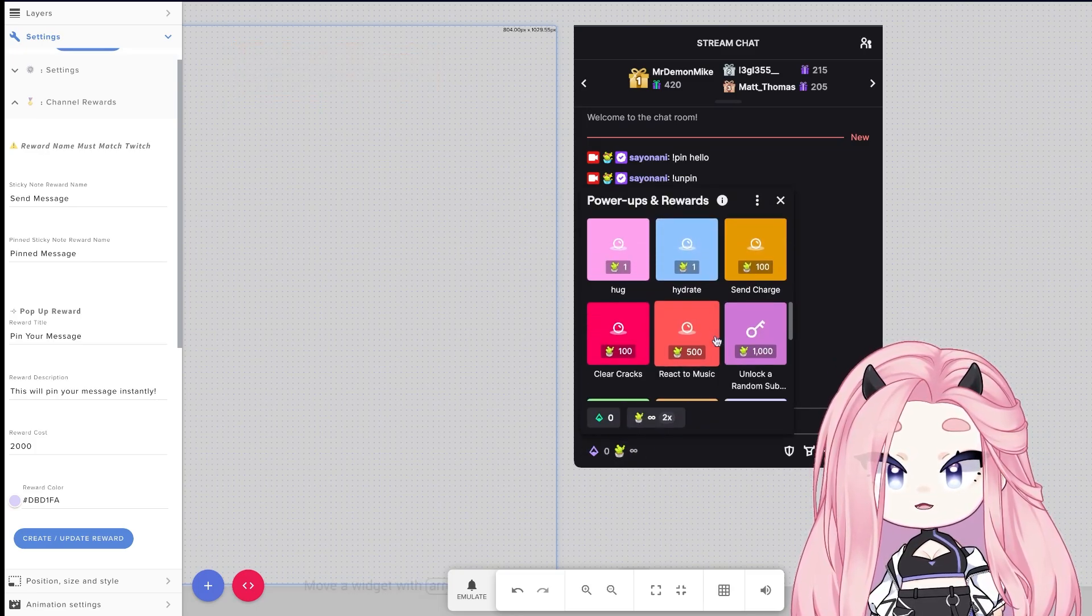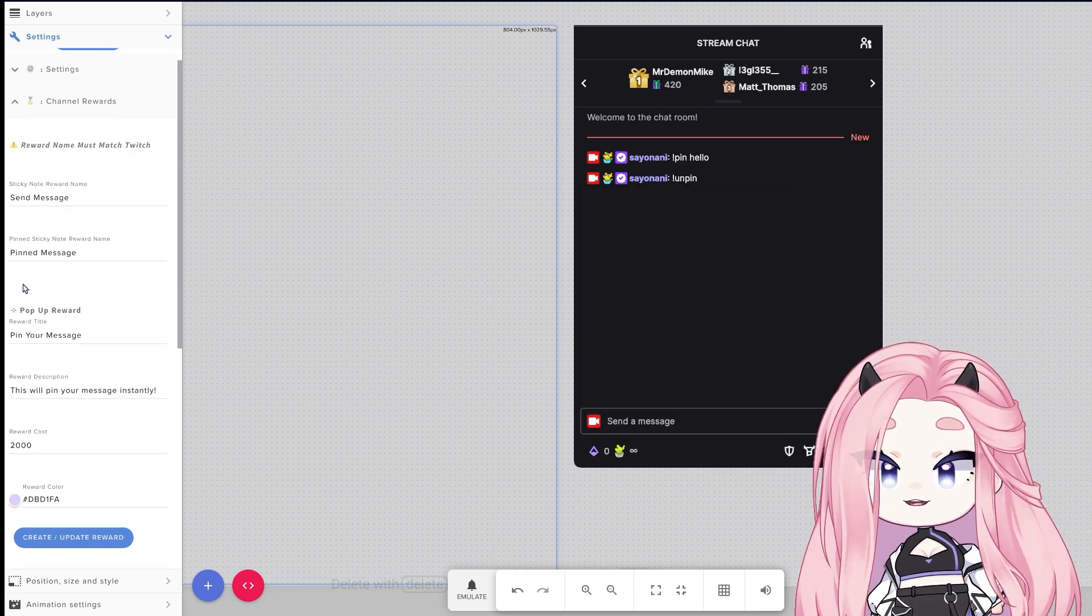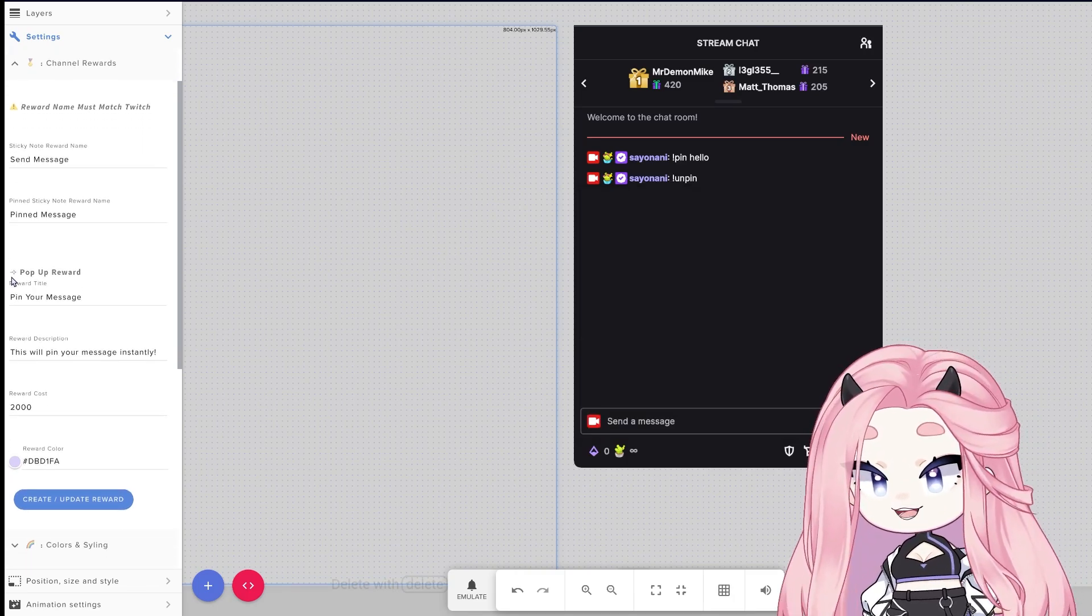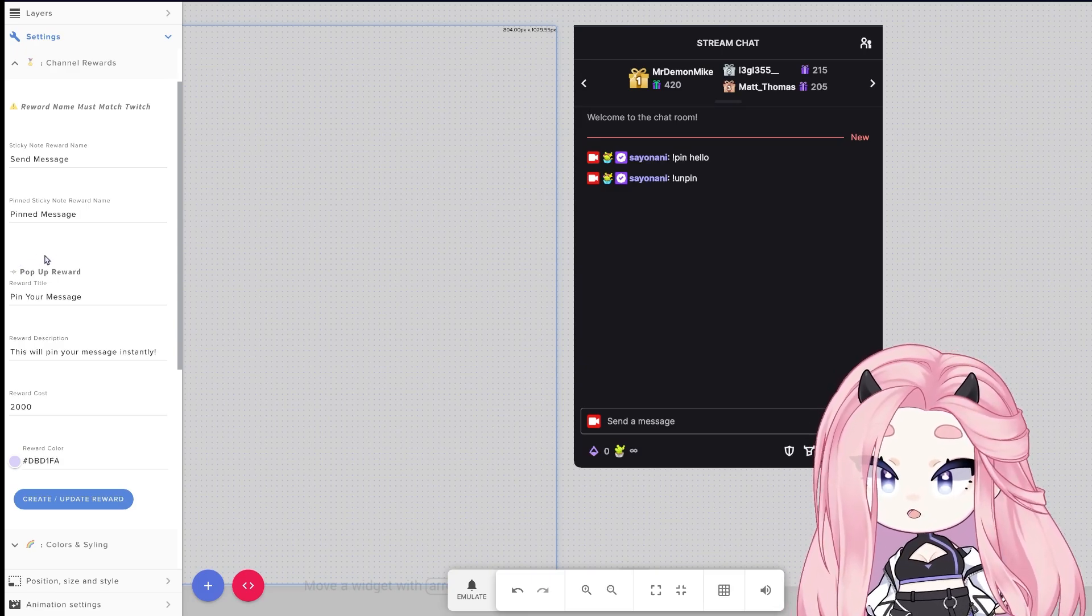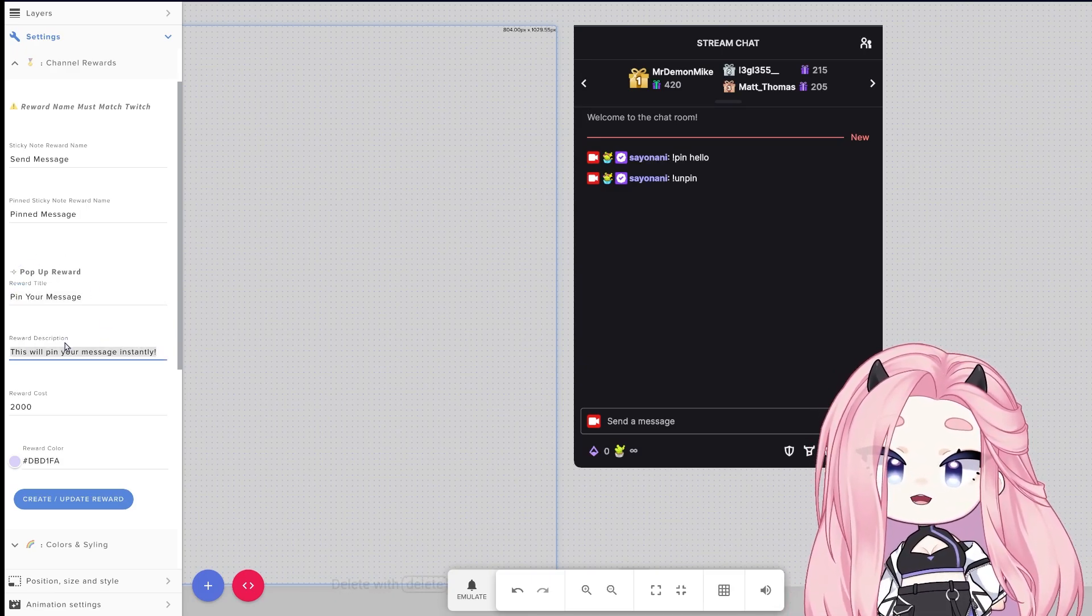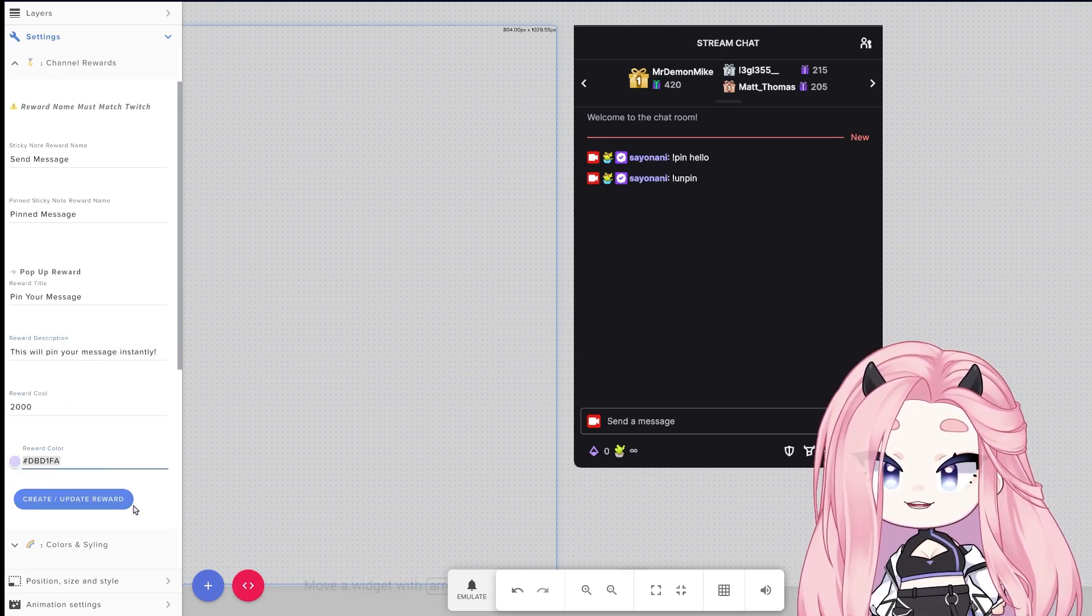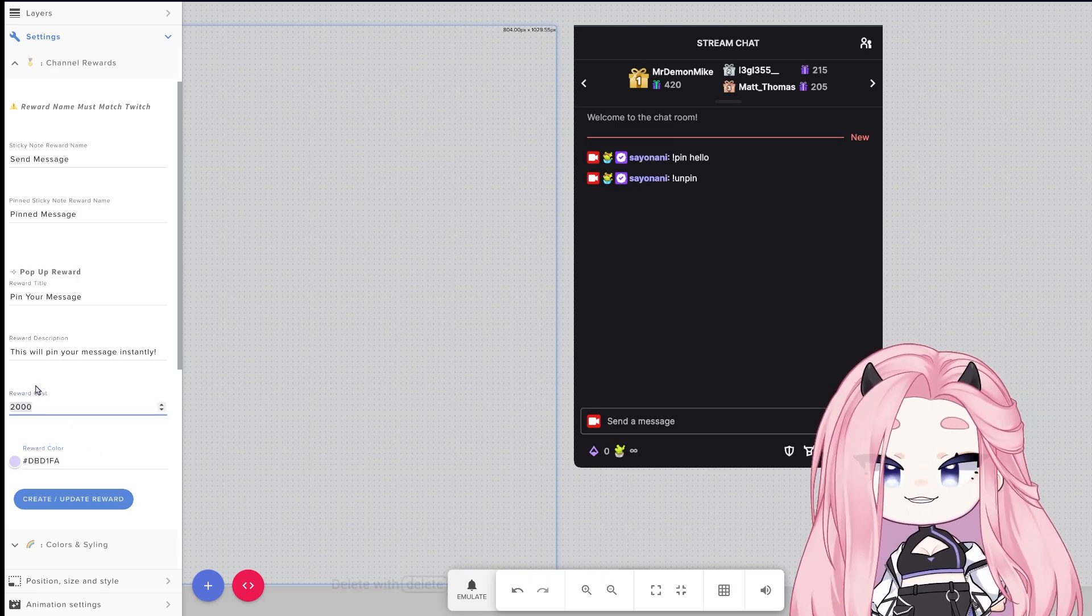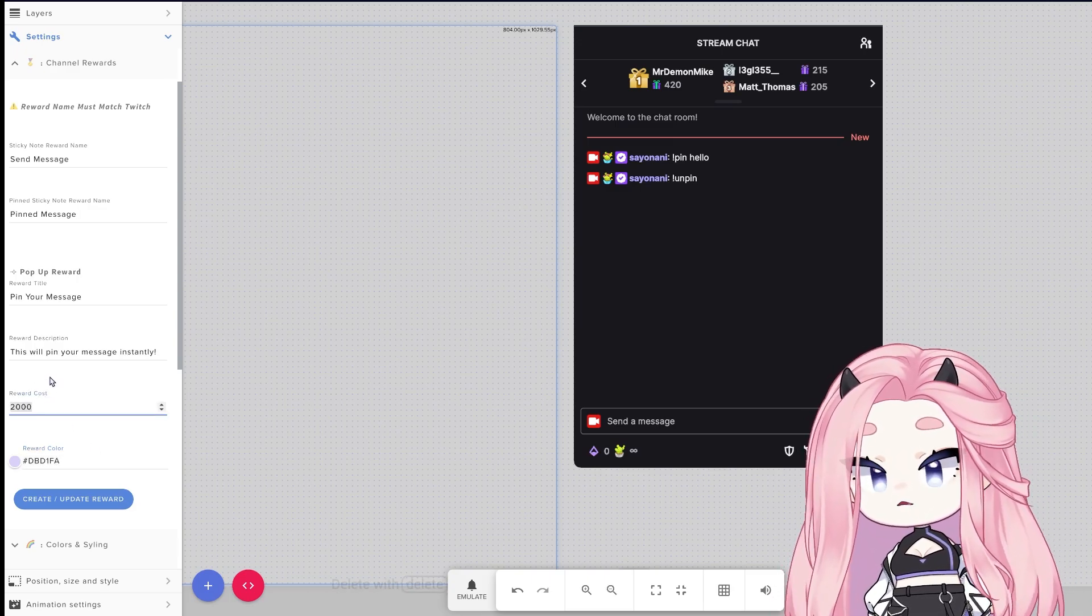Here, this reward is special so it needs to be customized on Stream Elements and not on the normal reward dashboard on Twitch. You will need to add the name, description, the cost, and the color here, and then hit create. So this will basically create the reward on your list. I would totally advise making this reward a little bit more expensive than the other because it's something special that only spawns sometimes.